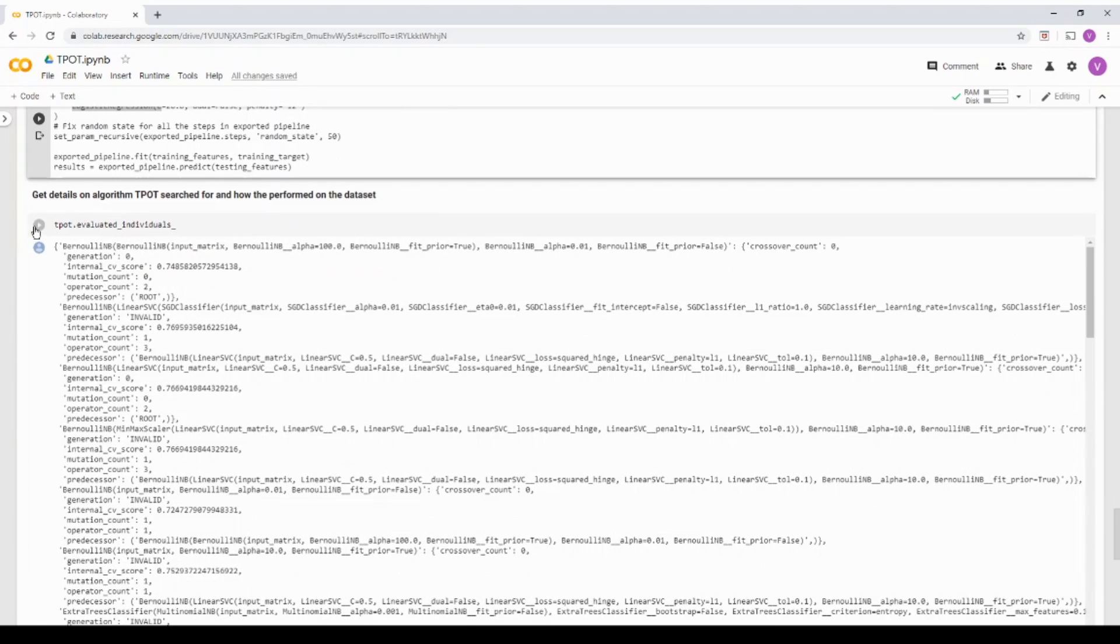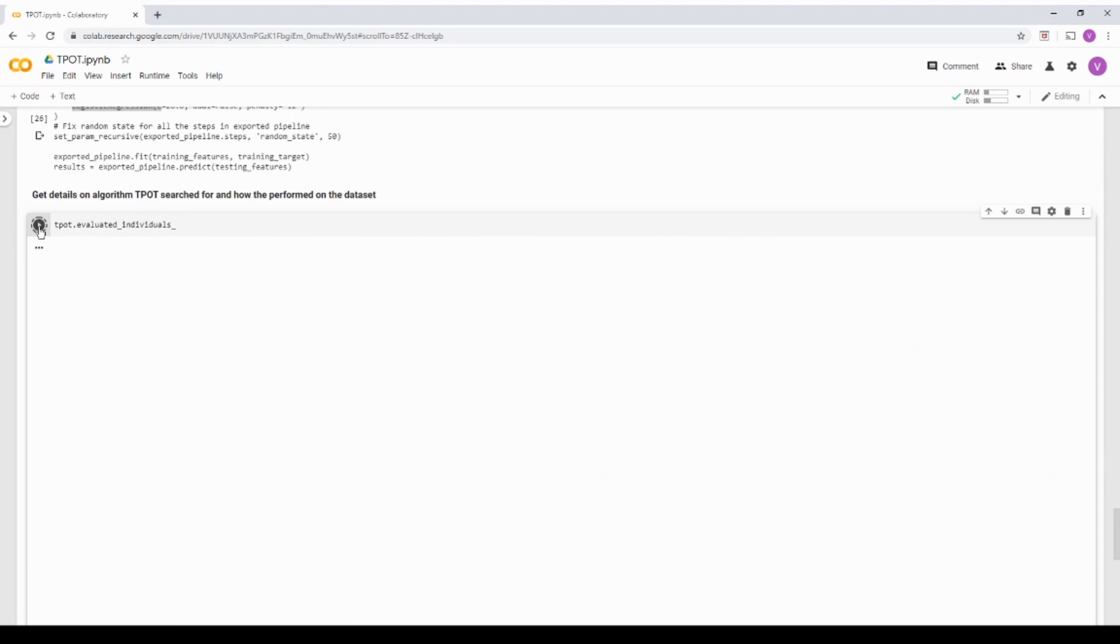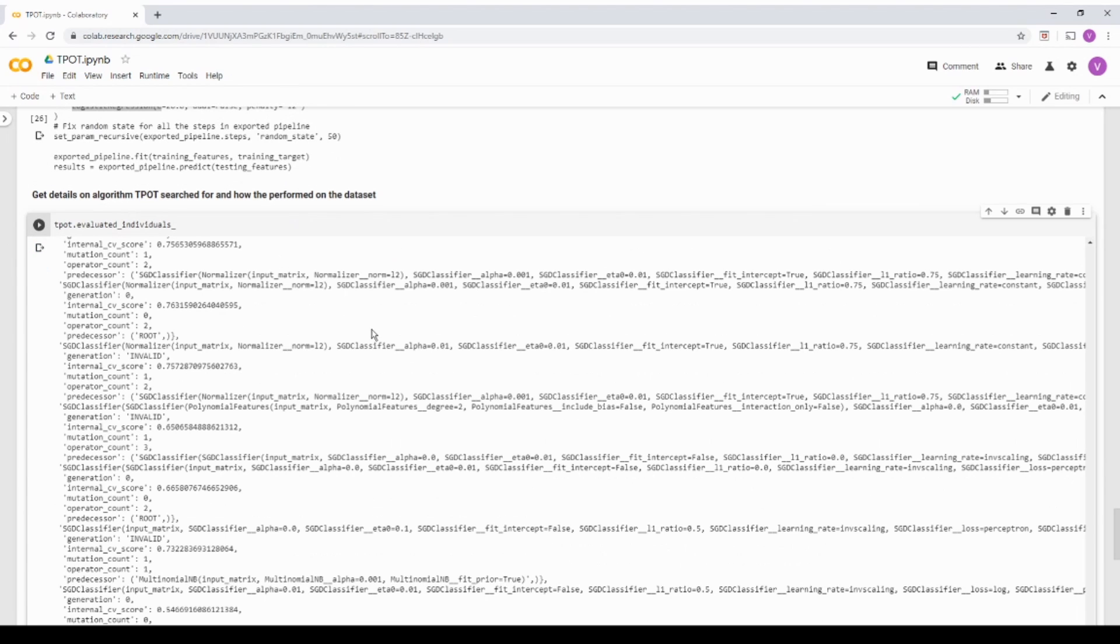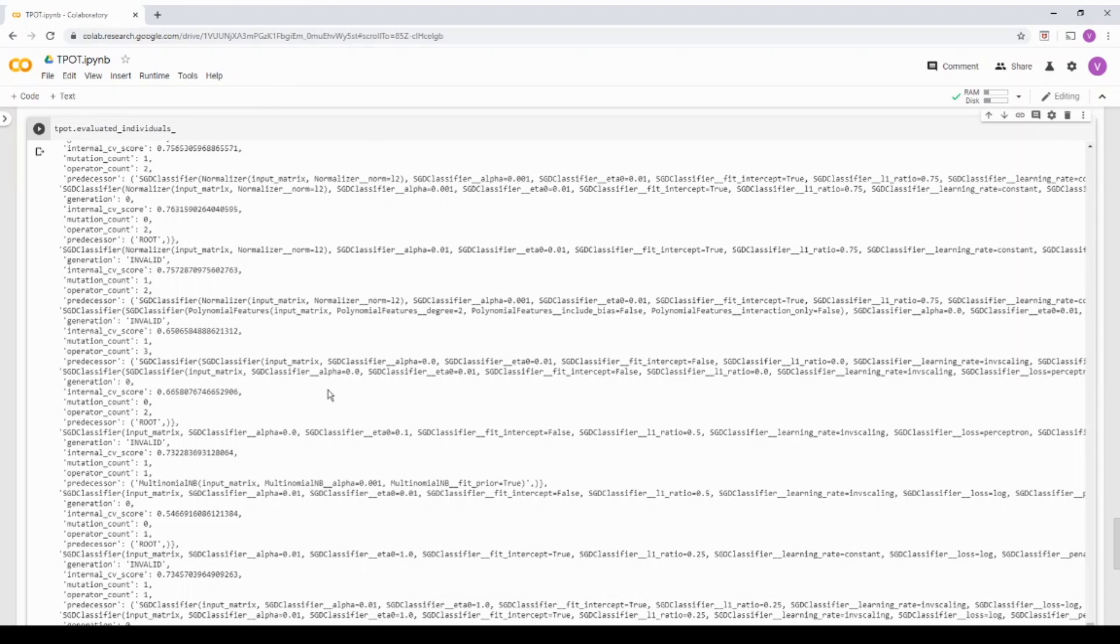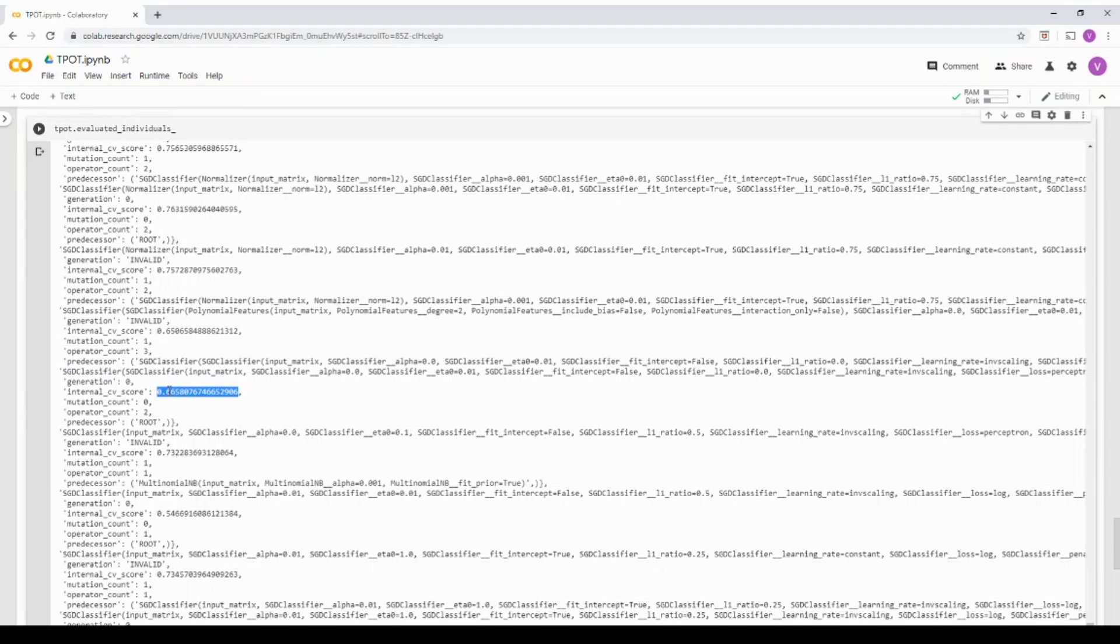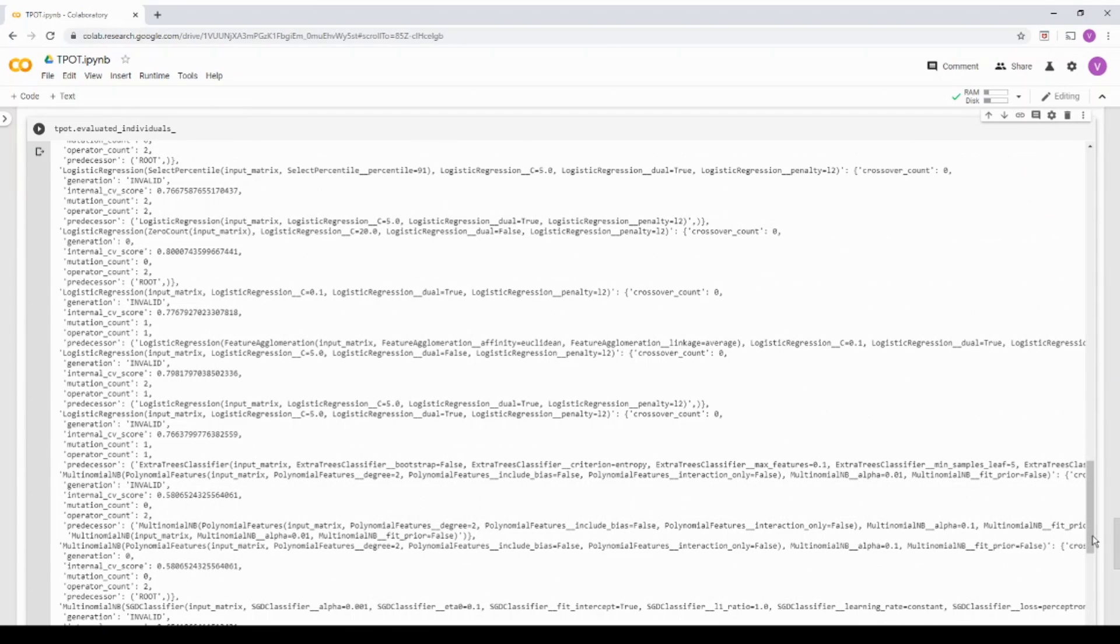And then I can also see what are the different candidates it evaluated. We saw logistic regression was the best, but if you see here, it did gradient descent classifier where the accuracy was only CV score was only 0.66.